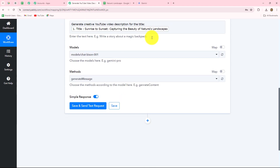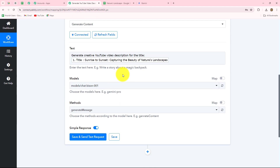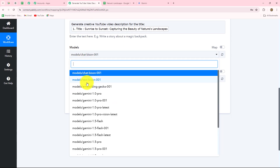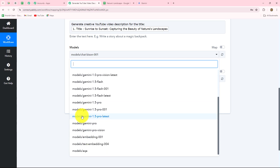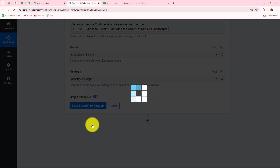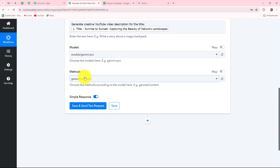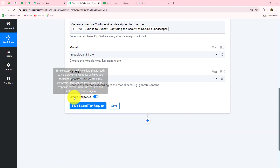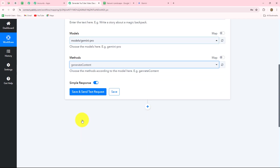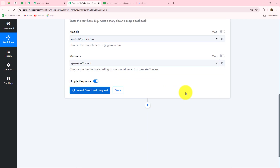You can add as many instructions as you want in the prompt — all your requirements about what kind of description you want for your channel and videos. Now we need to select the model. I am going to select Gemini Pro to generate this content. Then we select the method, choosing Generate Content. Let's click Save and Send Test Request.